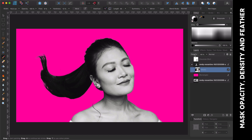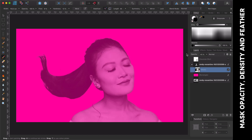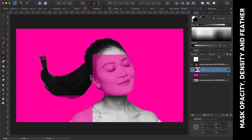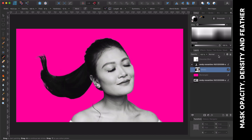Now let me change its opacity. As you might notice, changing the opacity of a mask only adjusts the transparency on the visible part. If I also wanted to change the transparency of the blocked part, I need to change its density.